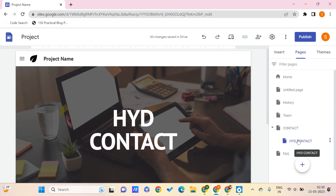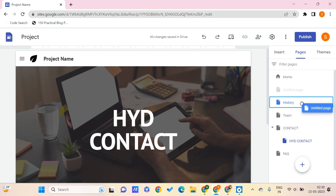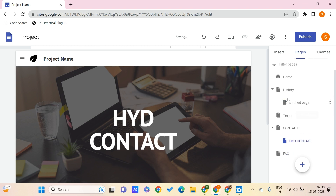You can also do something like this — let's say you want your untitled page to be part of your History page. You can just drag and drop it onto History so that it will be taken as a sub-page of History.